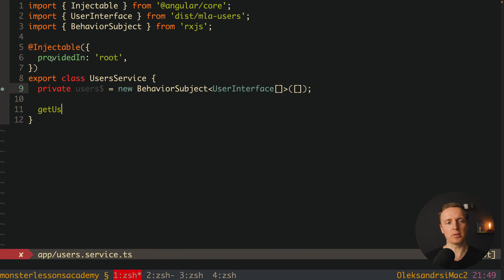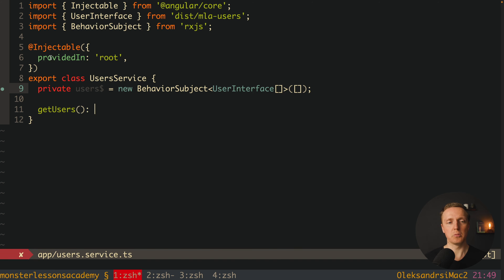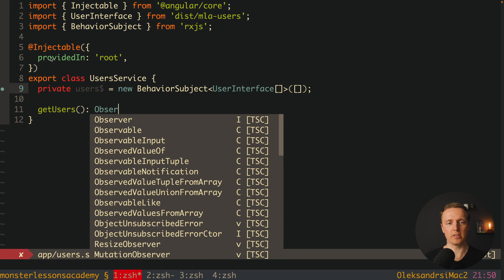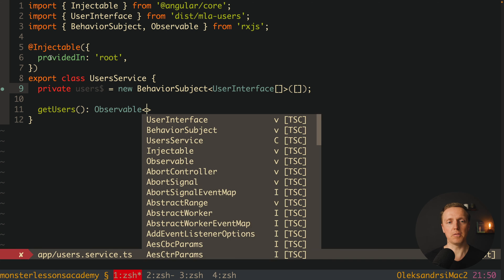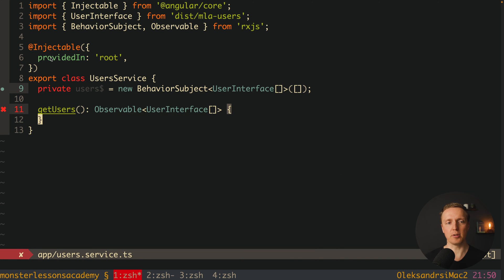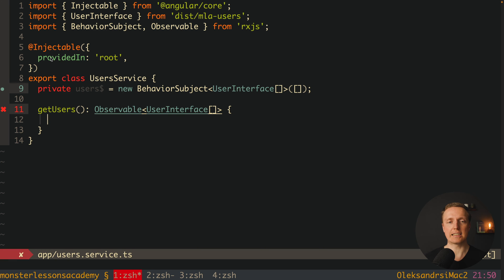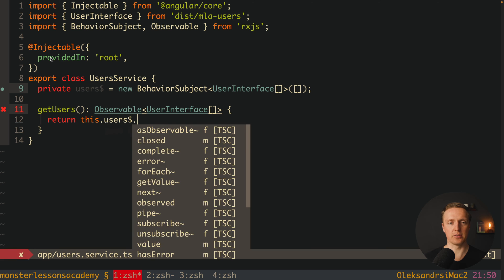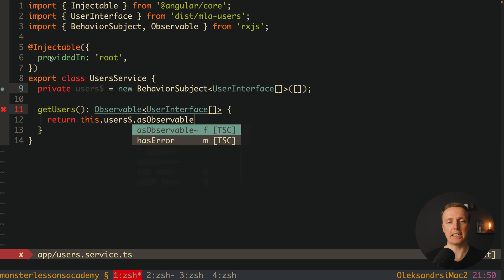Now we want to create a getUsers method which must return an observable of our UserInterface array. This is our public method to get access to this BehaviorSubject. Here I want to return this.users.asObservable. In this case it is only available as an observable and we can't modify it as a subject.